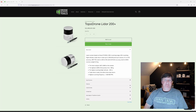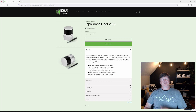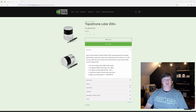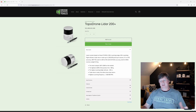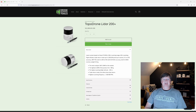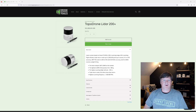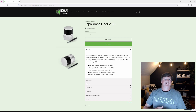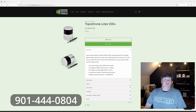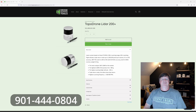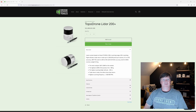Hey guys, Timmy D with DroneMappingTools.com, and in today's video I'm going to walk you through and show you just how easy it is to plan a LiDAR mission using the UGCS expert app or desktop program. Very, very easy. And if you are looking for a LiDAR unit, check out the TopoDrone LiDAR 200 Plus released in 2023 — you will not find a better LiDAR unit for the money.